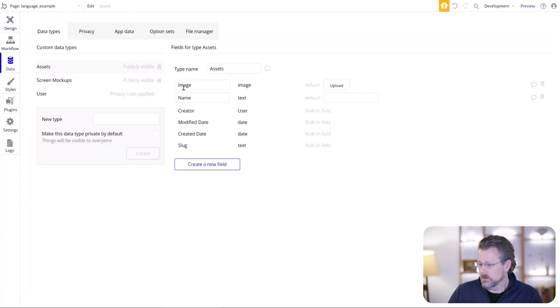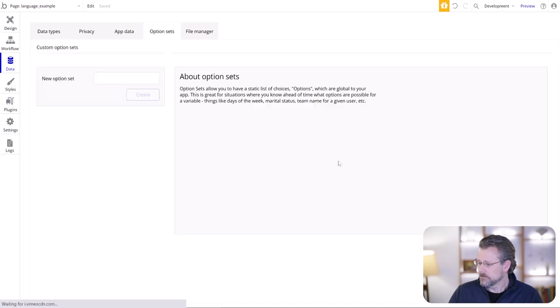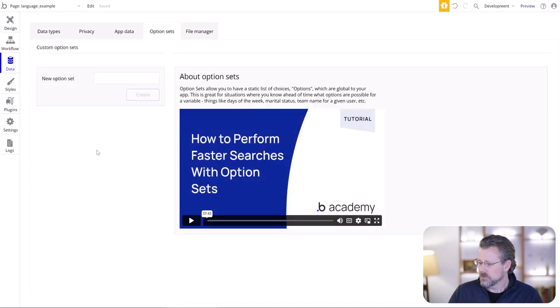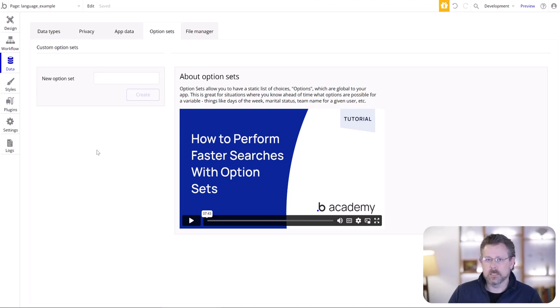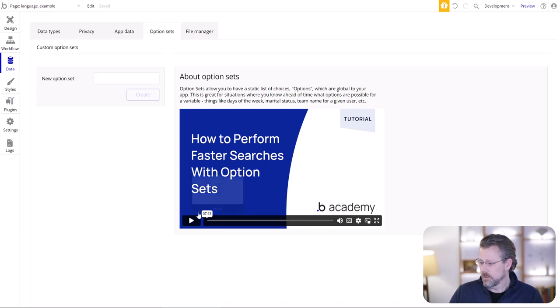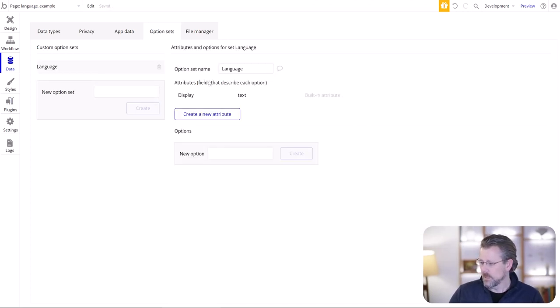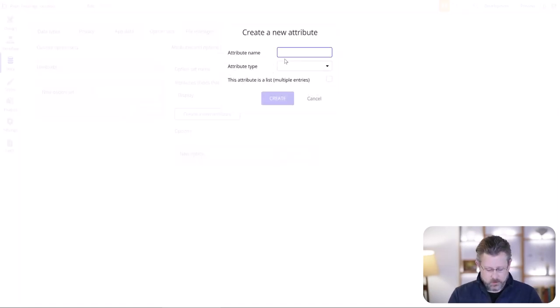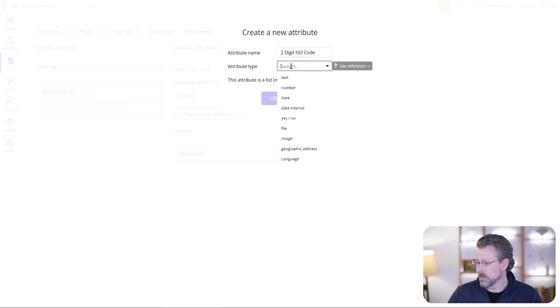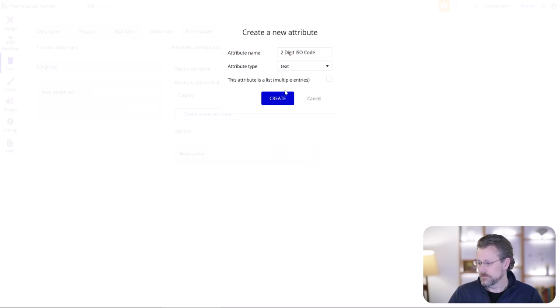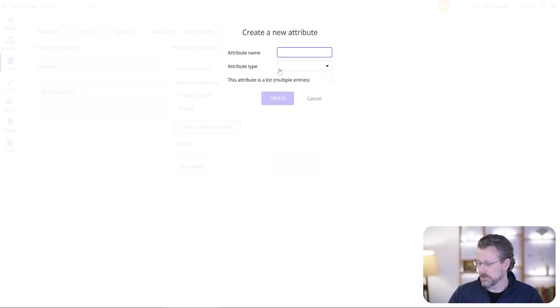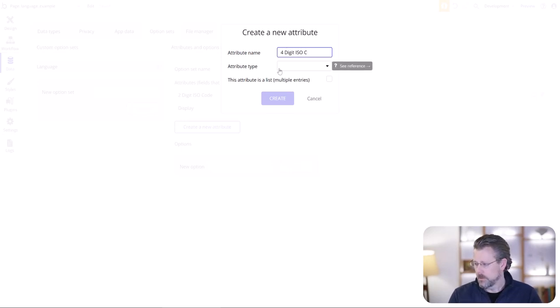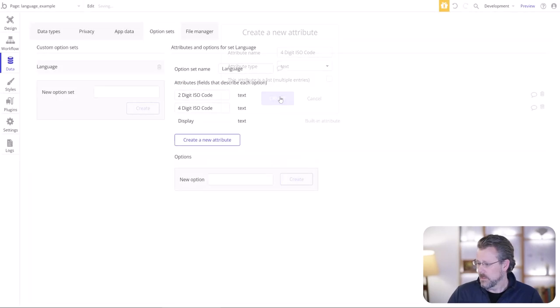We're going to use a blank page right here, and I've already set up a little button that we can use for your users to make their selection. But we need to do some setup of things before we actually get to that point. What we're going to do is go to data and option sets. We need to do an option set for languages, and we're going to need to put in some details about each language that you want to support.